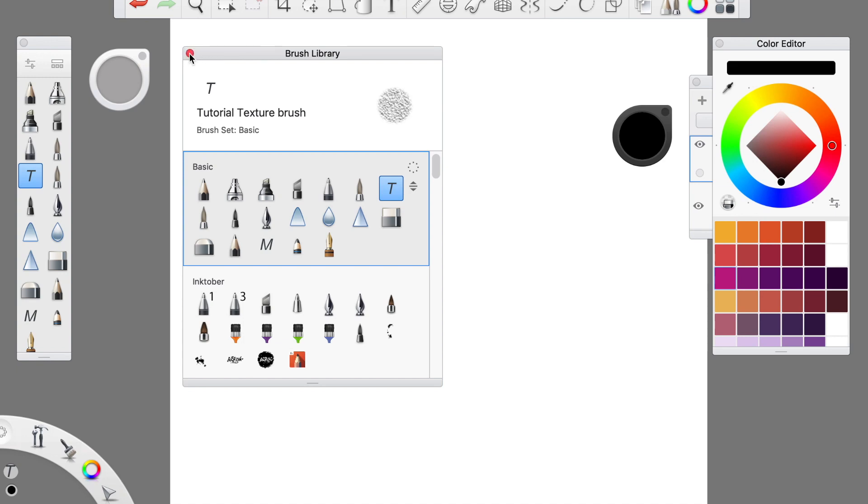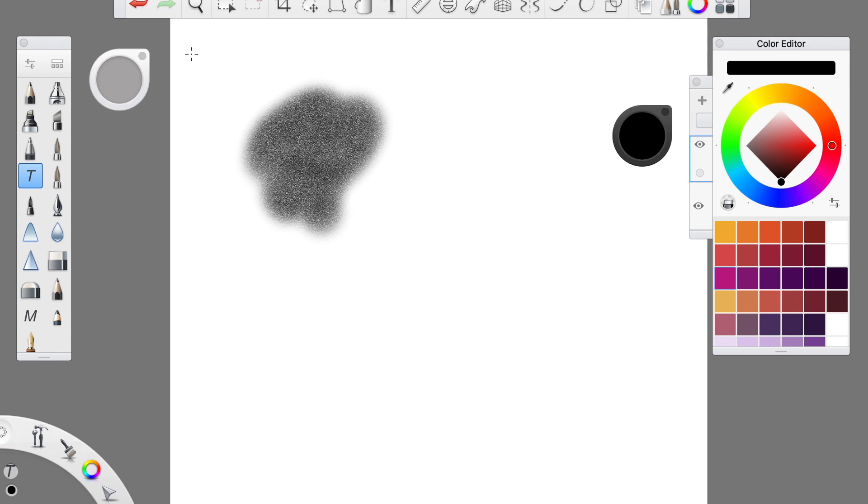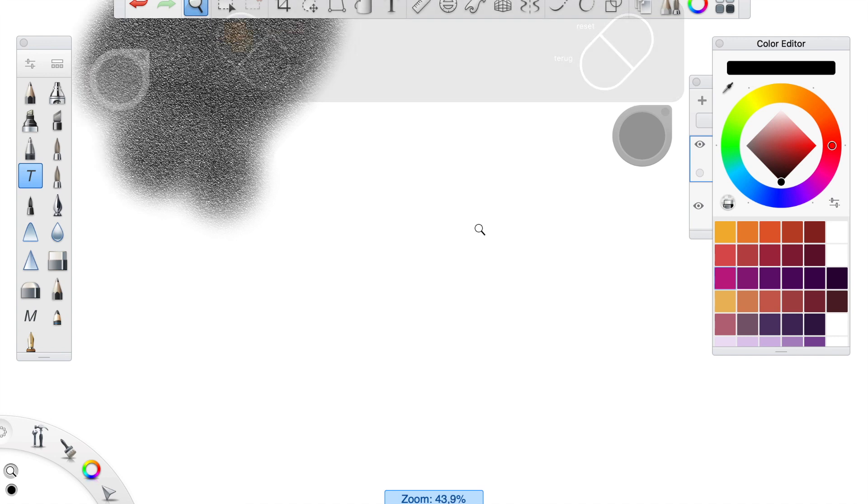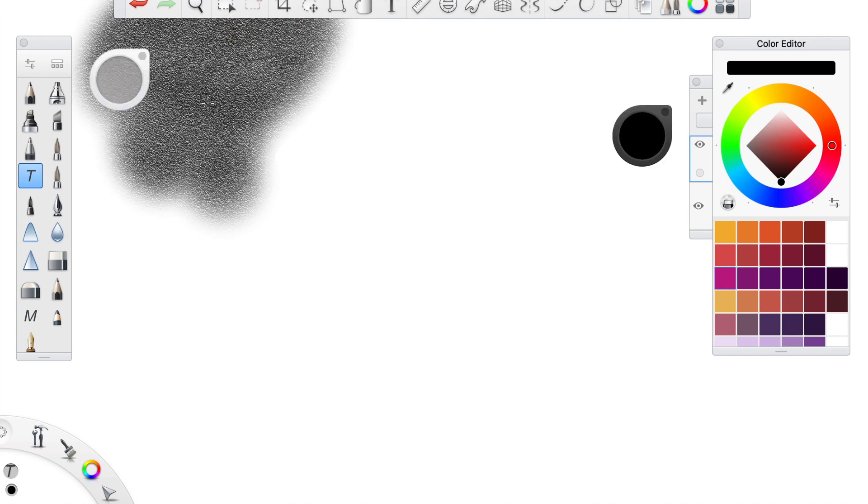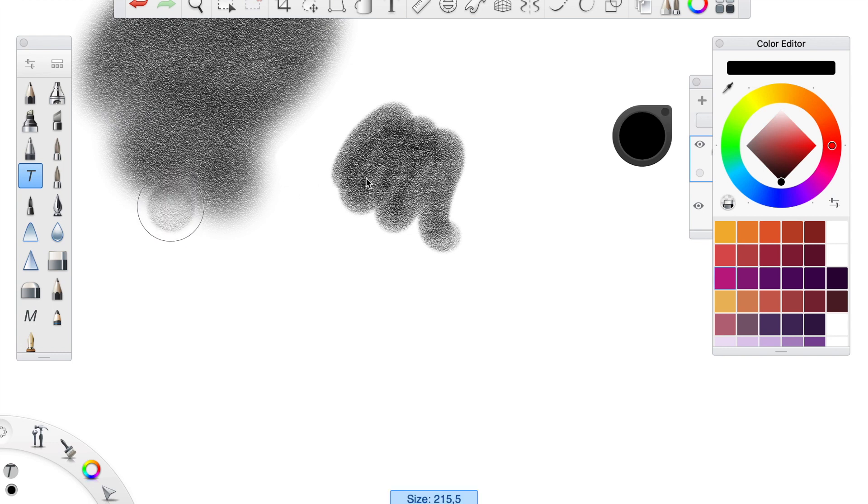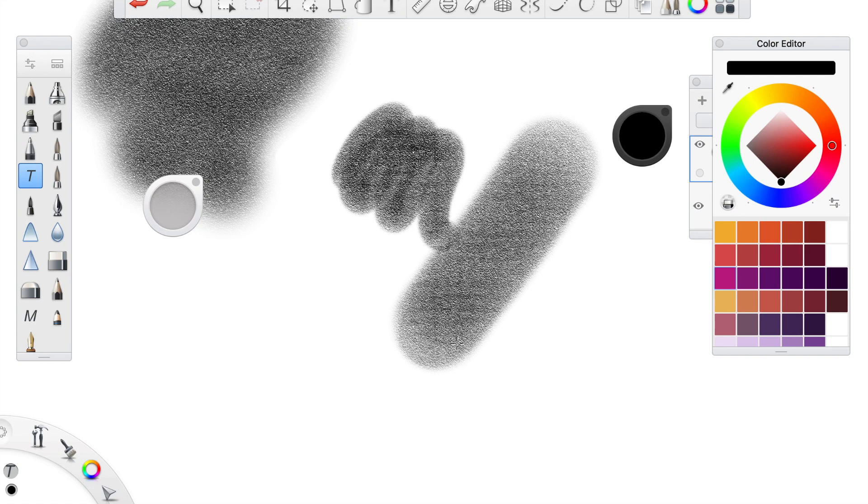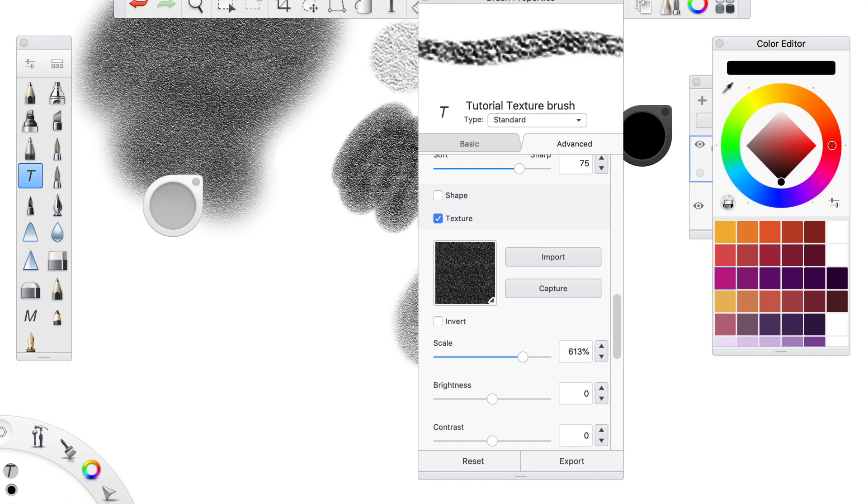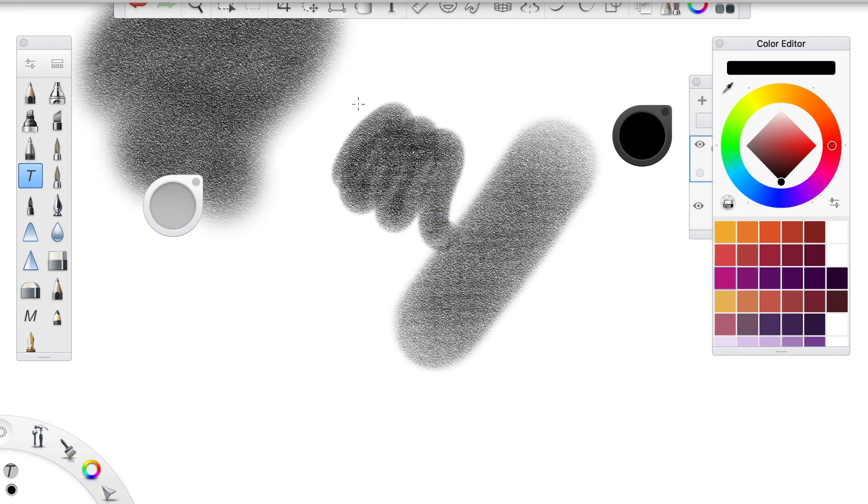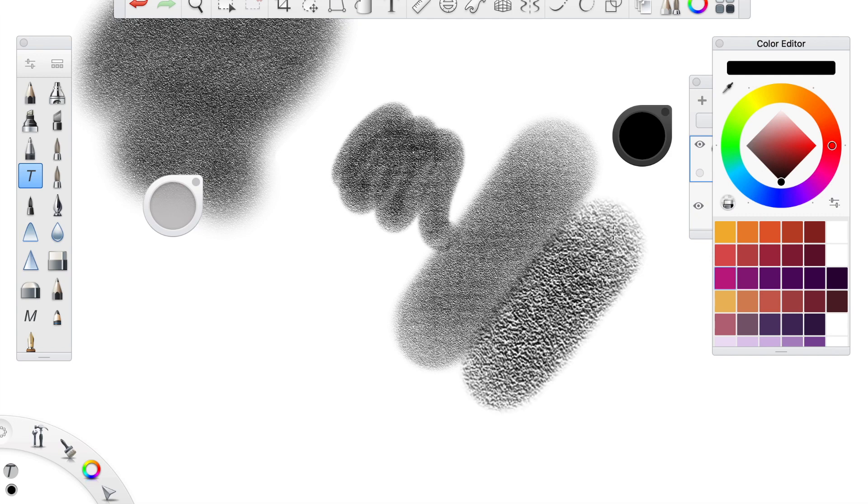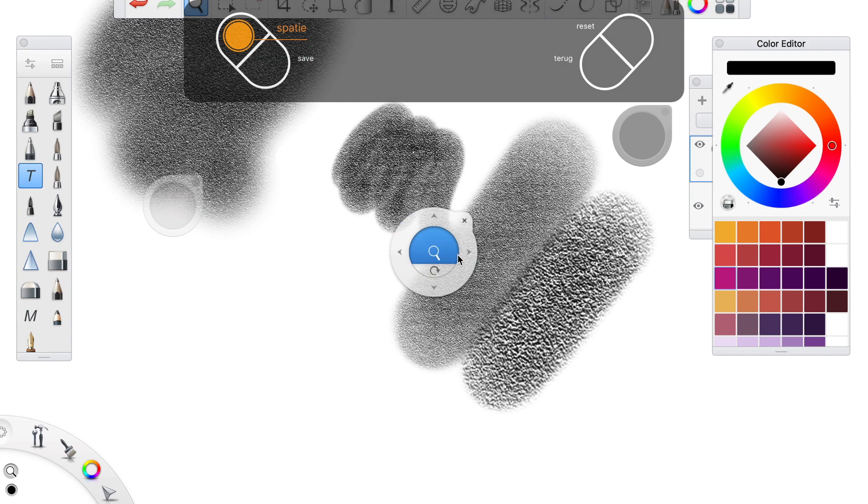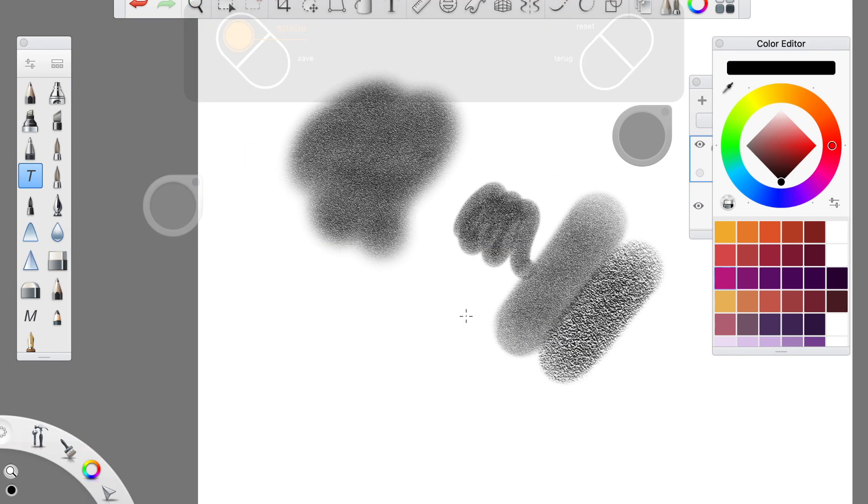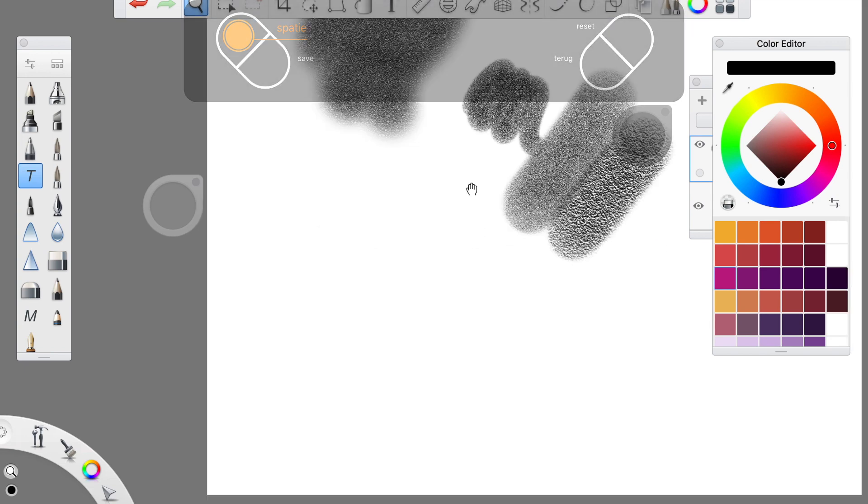So if we zoom in a little, I'm going to change the size of this brush. Now the size of the brush does not change the size of the texture. So if I have this size and I go larger, it will still be the same size of texture. So if you do want to change the size of the texture, you will have to go back to the brush properties and change the scale of it like this.